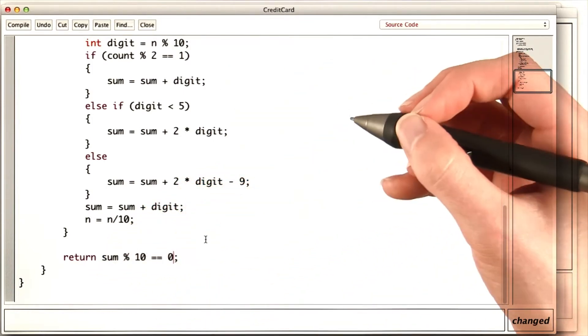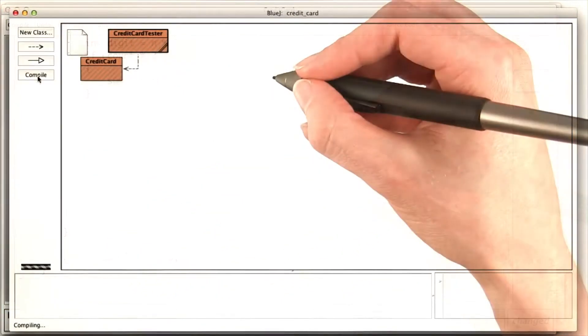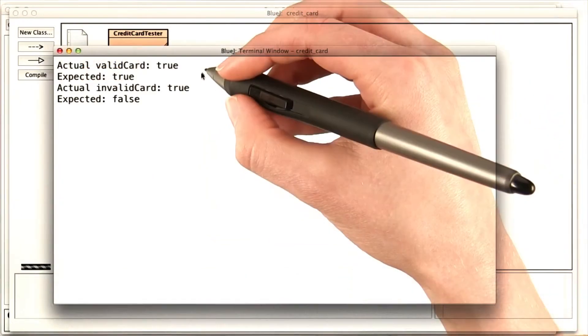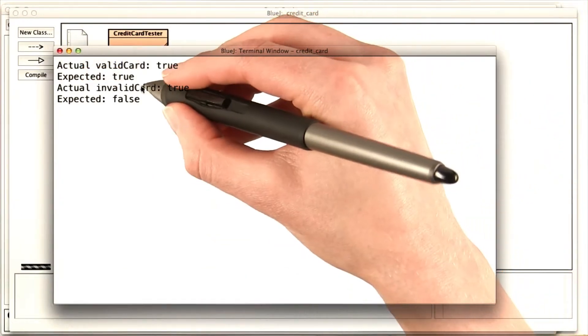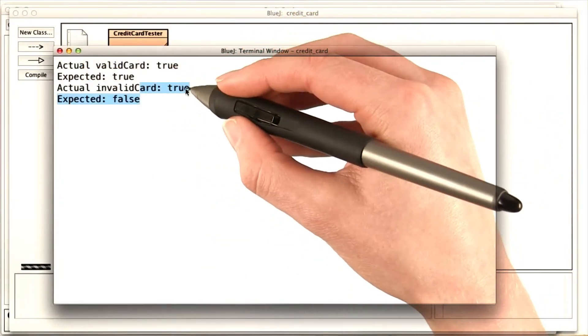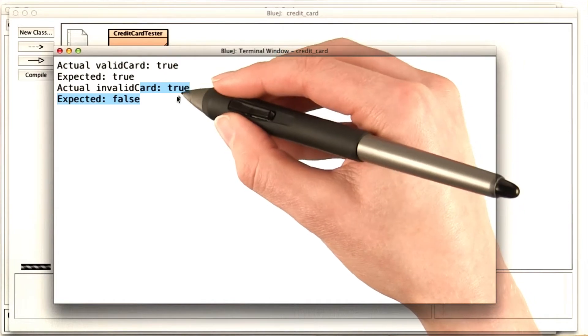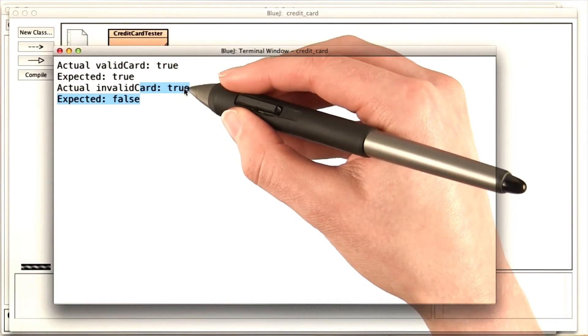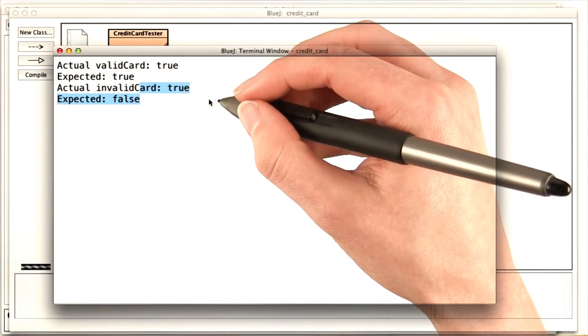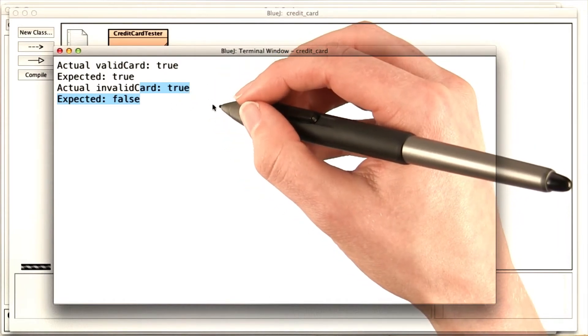But we can't be sure that this works until we test it. Let's compile and run the tester. Huh. One of our tests failed. It's saying that the invalid card is valid. We're going to need more information if we want to debug this.